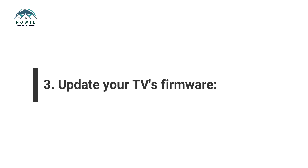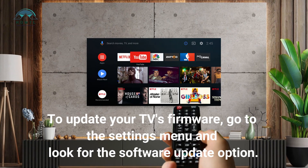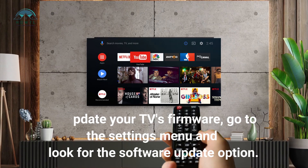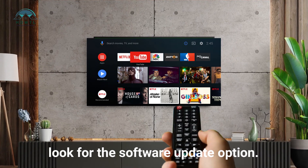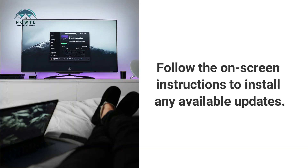Step 3: Update your TV's firmware. Outdated firmware can sometimes cause error codes to appear. To update your TV's firmware, go to the settings menu and look for the software update option. Follow the on-screen instructions to install any available updates.